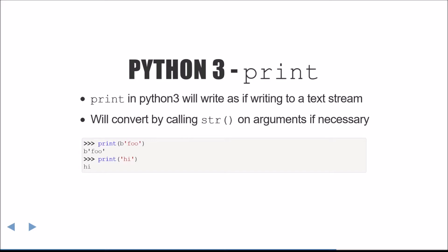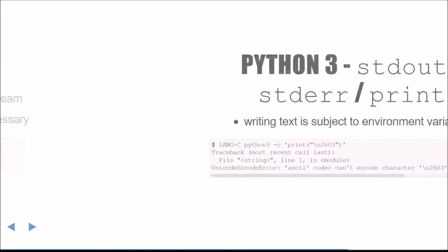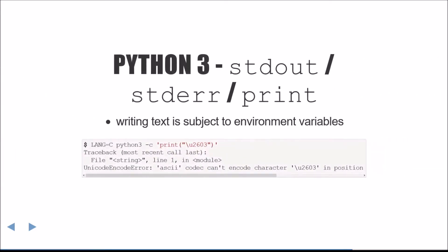One interesting side effect of this is when printing a bytes object, it will literally print the B and the quotation marks. As with Python 2, writing text is subject to environment variables, again for the same reasons.